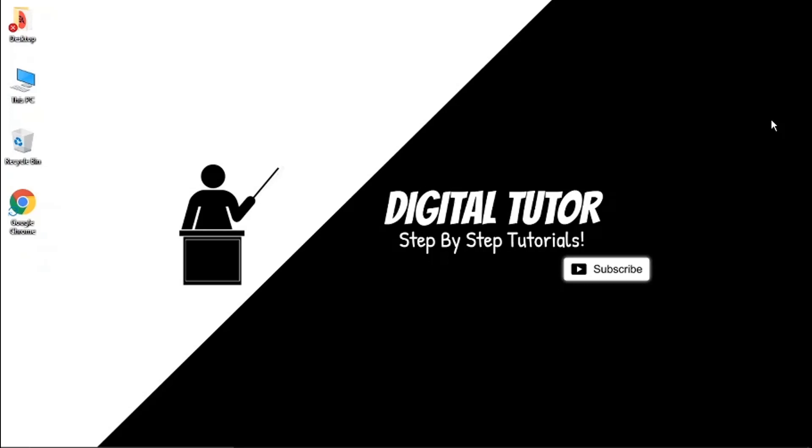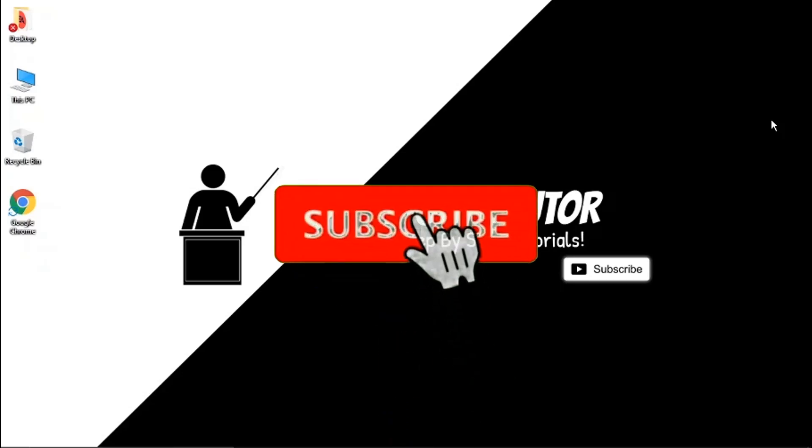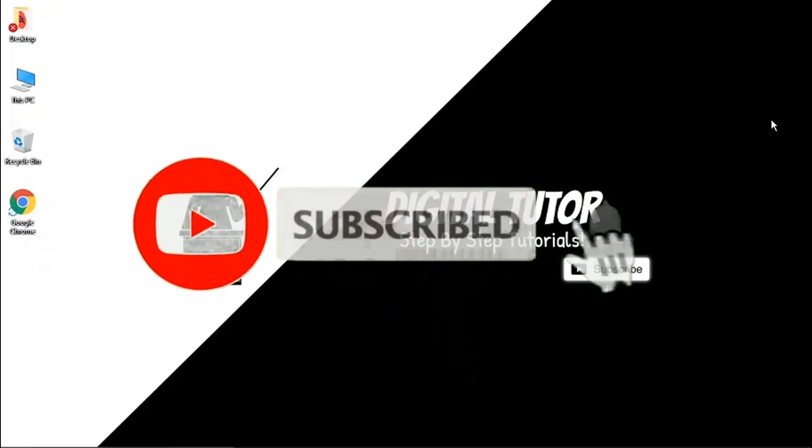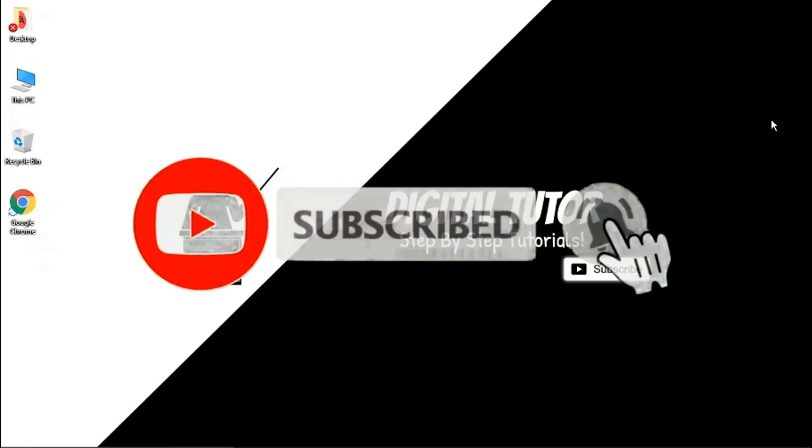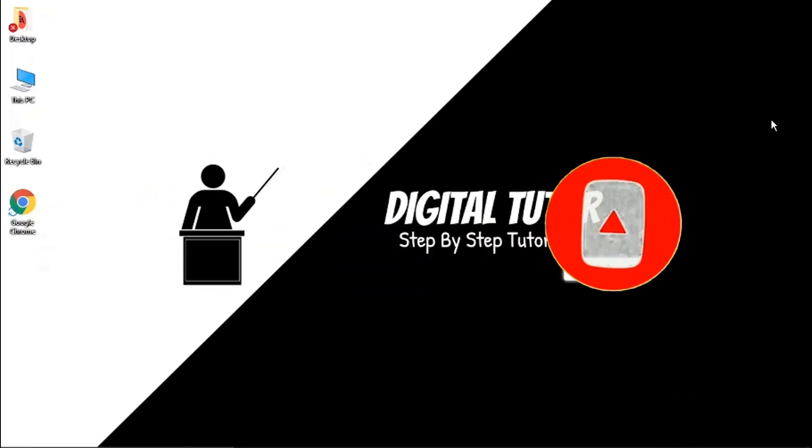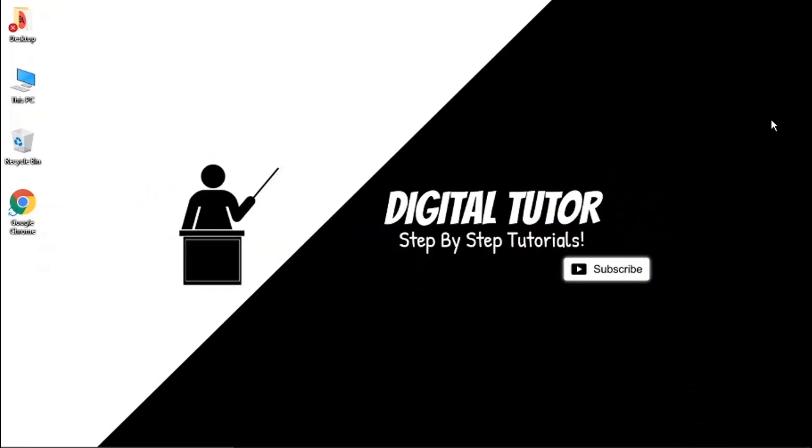If you find this helpful today, please drop a like and leave a comment below, and don't forget to subscribe to the channel for more step-by-step tutorials, how-tos, and tips and tricks for everything tech and digital related.